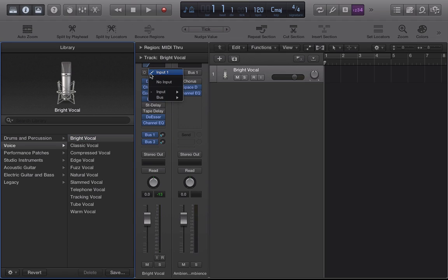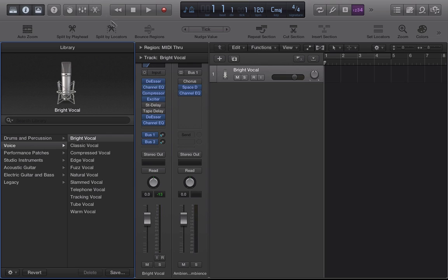But notice on this channel strip that you can also edit your inputs. So if you look at my track right now it should be on input 1, but if I wanted to switch it to bus 1 or input 2, this would be the section to do that as well. Or if I wanted no input on it whatsoever. With that being said we can move on to some of the other sections of Logic Pro X.